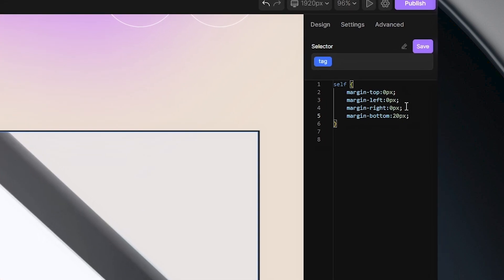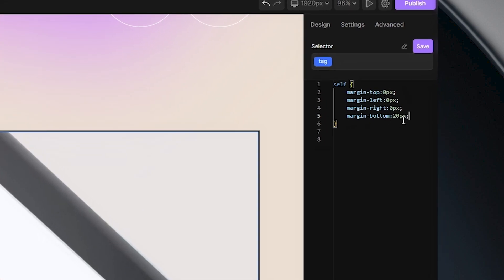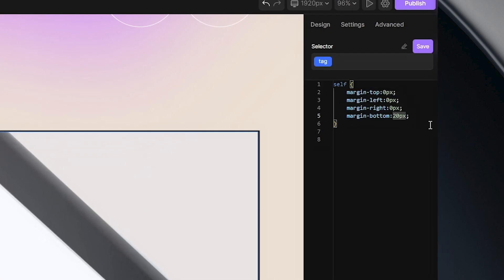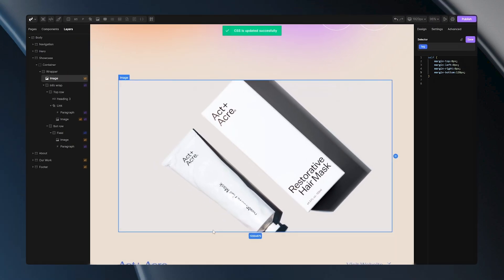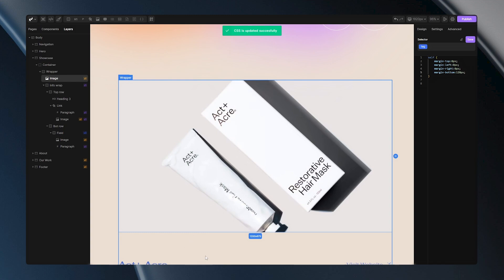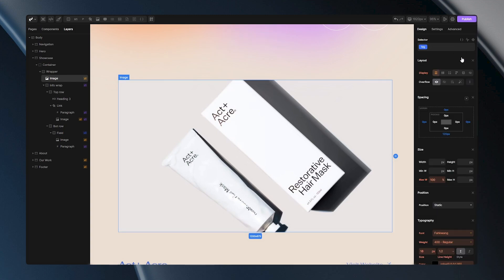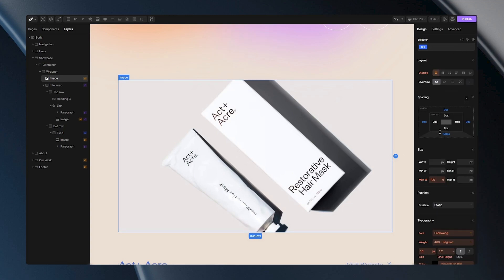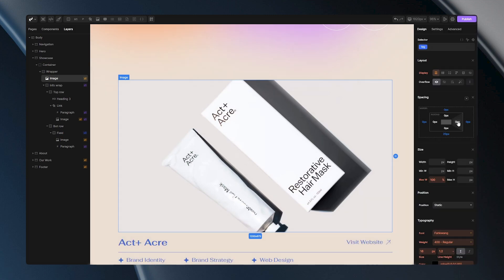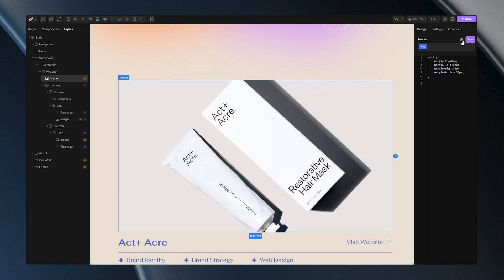You can also edit properties set through the DivHunt editor here. What's interesting is that when you return to the editor panel, any changes made in the custom CSS panel will be reflected there. The same will happen if you edit properties in the editor and then return to the custom CSS — the values will also be updated.